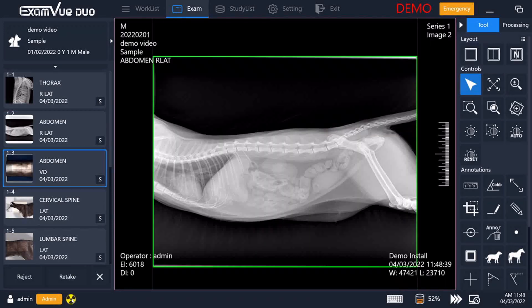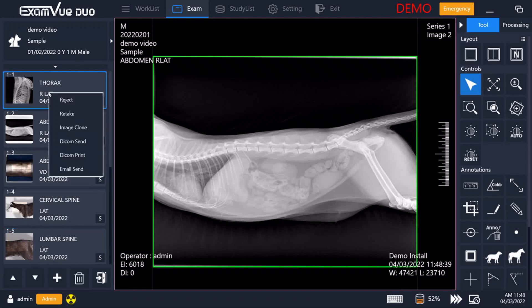You can at any time also go back and retake an earlier X-ray just by right clicking on the thumbnail on the left, and it will let you select to reject, retake it, and other options for it.